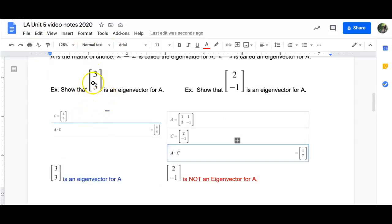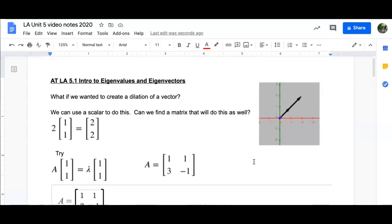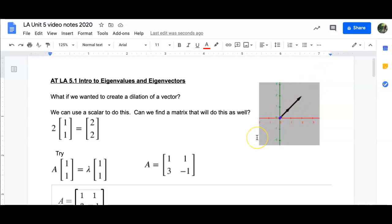Let's review: [3, 3] is an eigenvector for A, and [2, -1] is not. For this particular lambda, which is 2, that corresponds to this line. In fact, we're going to be able to generate all the vectors along this line. Any vector on this line is going to be an eigenvector for this particular A. There might be another eigenvalue involved for a different lambda that we haven't looked at — we'll look at that and how to find it in section 5.2.